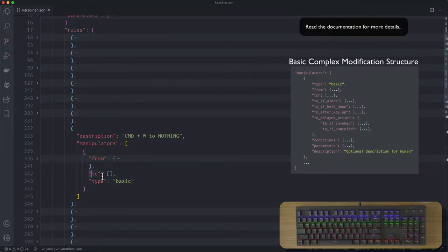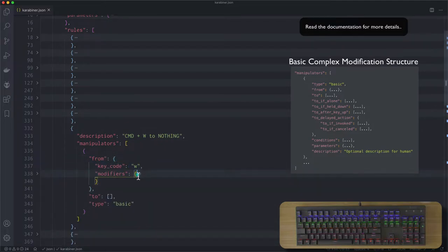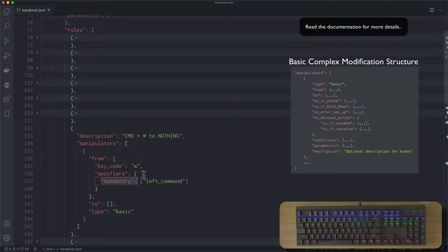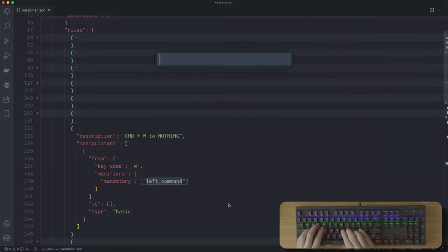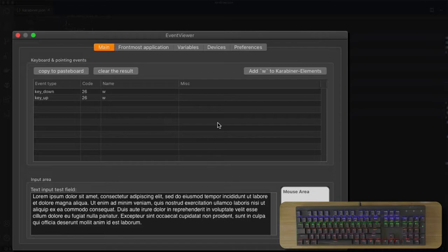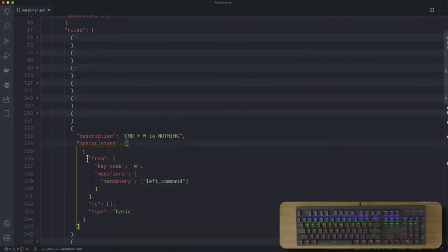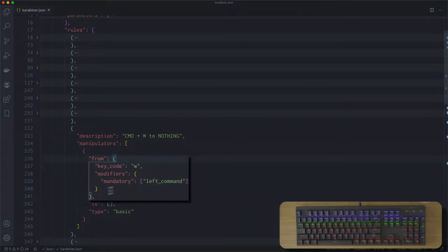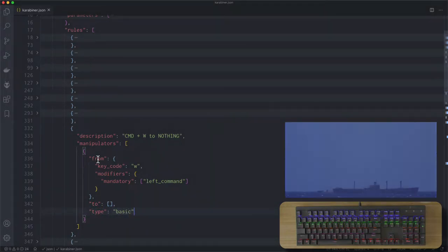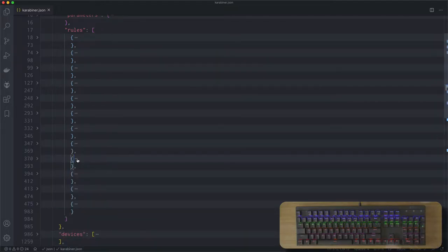We have a from key and a to key, and type is always basic for my use case. We go from key code W with a mandatory modifier of left command. To get these key code names you'll need to use the event viewer — you can type W and you'll see the name is 'w', and if you press left command you'll see 'left_command'. So what this modification does is go from left command W to nothing. I do Command W and nothing happens.